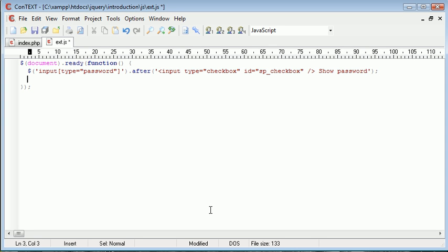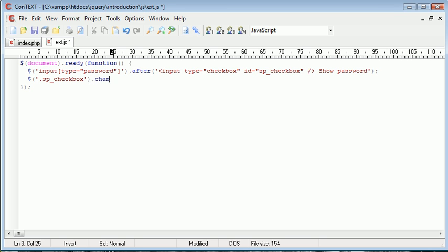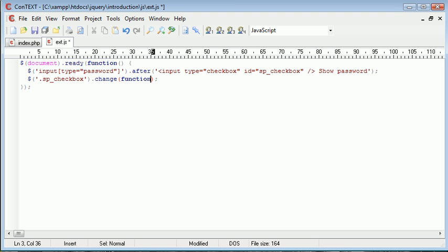So we come down to the next line and we want to select .sp_checkbox. So now we're selecting all elements on a page with the class SP checkbox, and that should only be the one here that we've generated for every password input type. So we want to assign the change event handler to this checkbox or this particular class, and we want to create a function inside of here that will run when this changes.